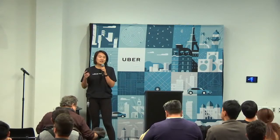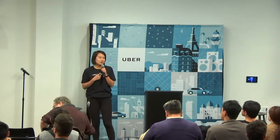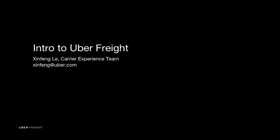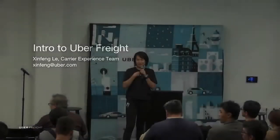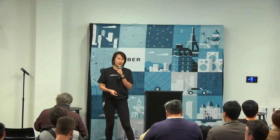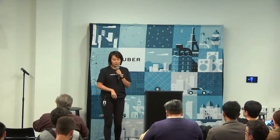My name is Jingfeng. I'm a product manager here with the Carrier Experience team at Uber Freight. So today, I'm just going to give you guys a quick intro about Uber Freight and what it is that we do and the business we're in. I'm sure everyone here is familiar with Uber, what Uber does. But maybe just a quick show of hands. How many of you guys know what Uber Freight is before coming to this Tech Talk? Okay. We have a few hands. That's pretty good.